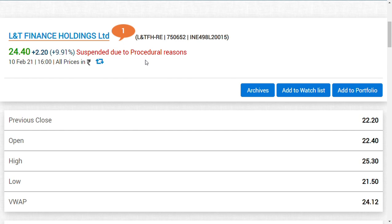After listing you can sell and take out the money. But always understand the risks in trading Right Entitlement — if you cannot predict the date correctly or go through the documents carefully, it could sometimes be dangerous. This is about LNT Finance Holding Limited. Thank you friends, see you in the next video soon. Do share this video as I hope it will help many persons who are facing these issues.